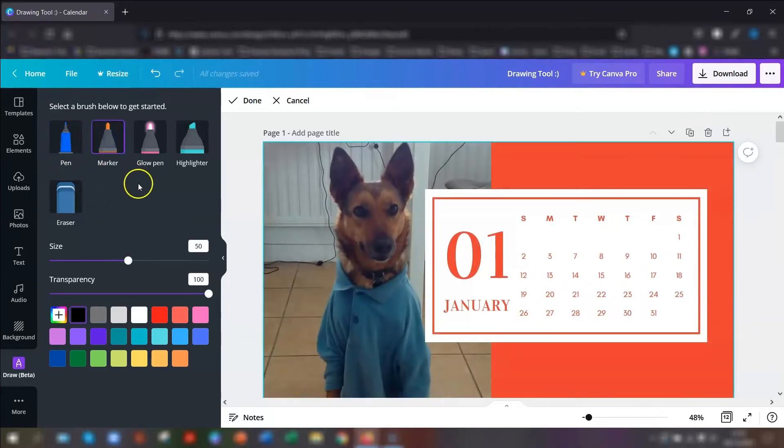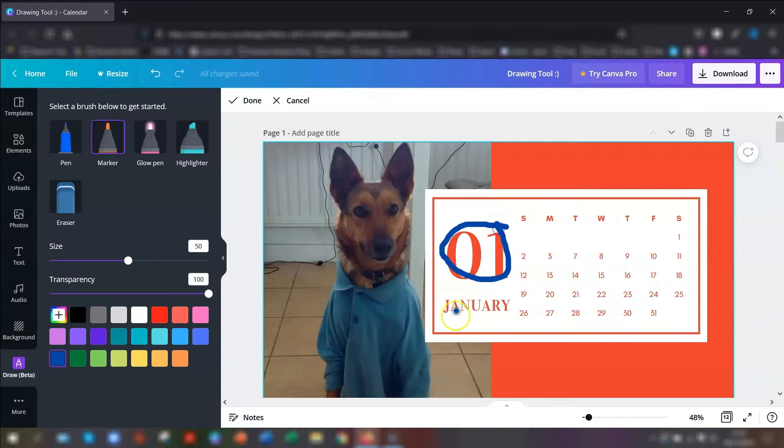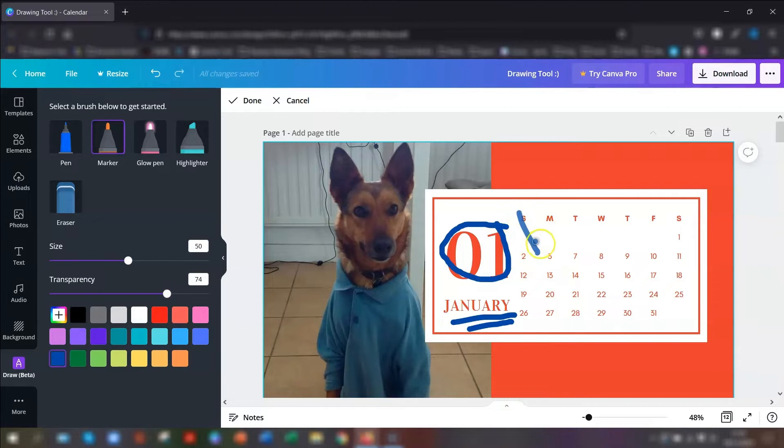The marker is basically the same kind of thing, it's just a thicker marker. So again choose the colour that you want to use and you can just mark whatever you want. And again you can change the transparency to make it slightly fainter.